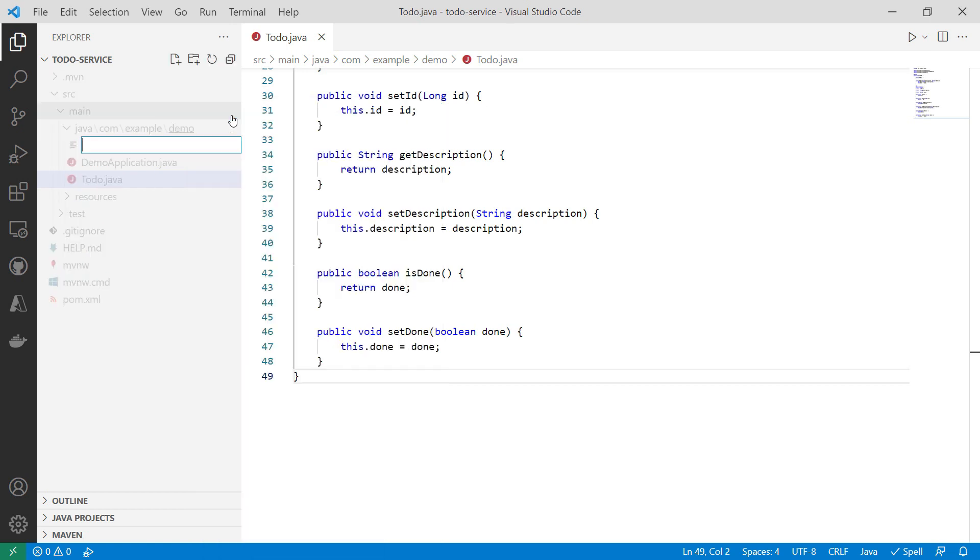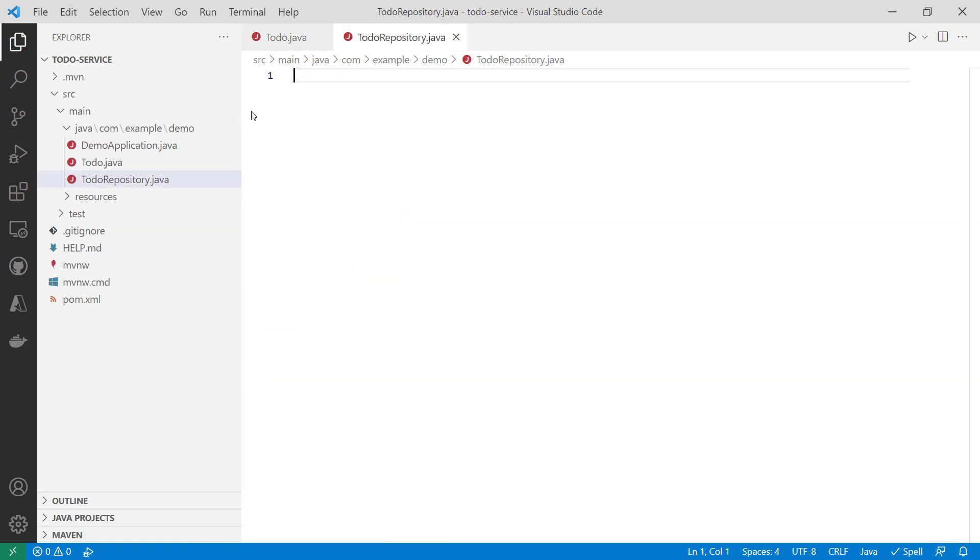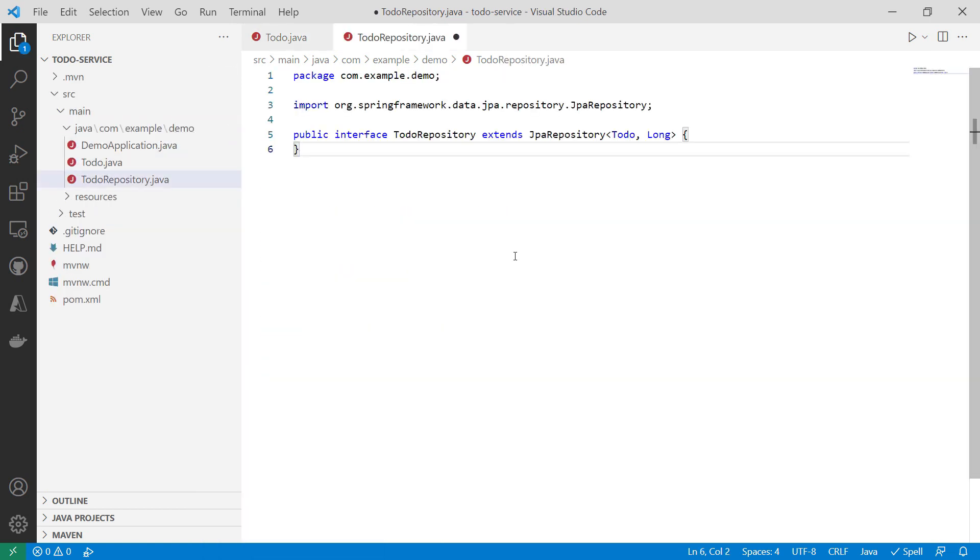Another new file, todoRepository.java. This is the repository for the microservice.